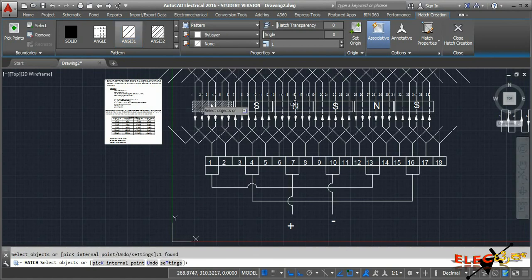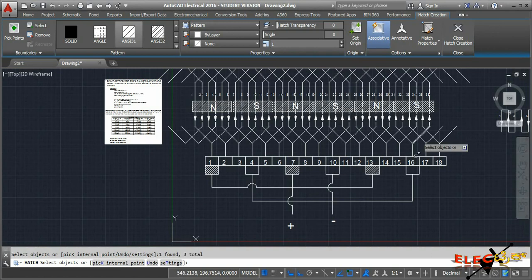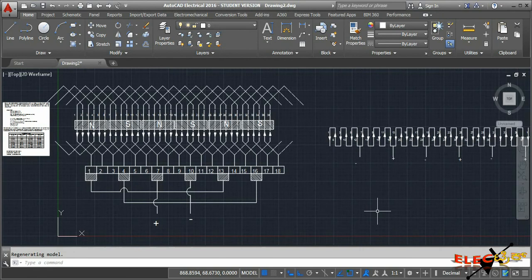Hatch all north poles and the brushes under the north poles using ANSI 31 hatch. Then hatch all south poles and the brushes under the south poles, changing the angle. This completes the winding diagram of a simplex double layer progressive lap winding. In each slot there are two conductors - top layer in continuous line with odd numbers and bottom layer in dashed line with even numbers.